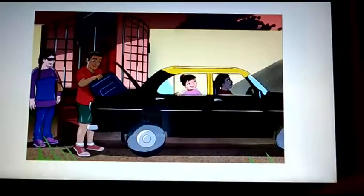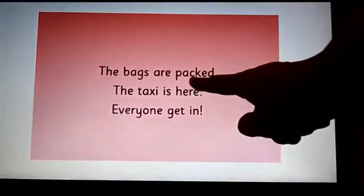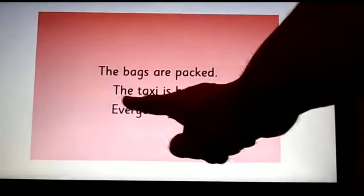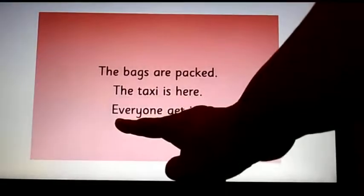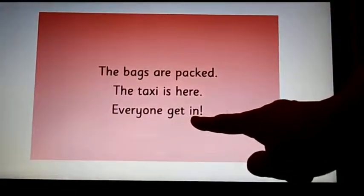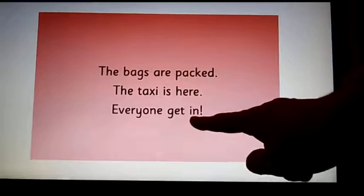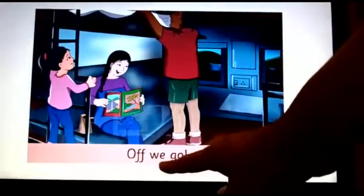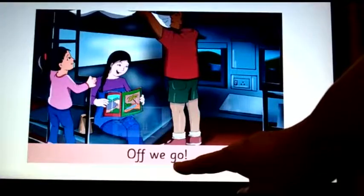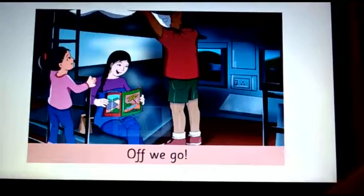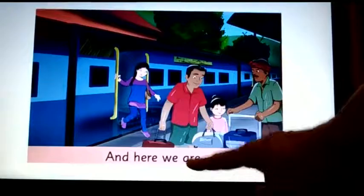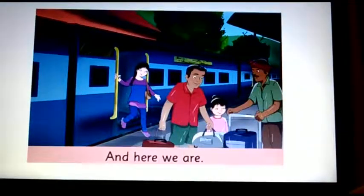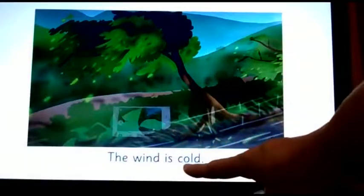No sentence here, but still look at the image. In the next page you need to complete the sentences. The bags are — packed. The taxi is — which word? Here. Everyone get in — a very small, easy word. The word is in. Off — very easy to guess. The word is go. And here we are. I hope you all are trying to answer. The wind is — cold.